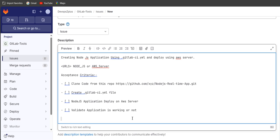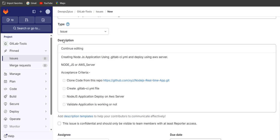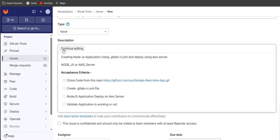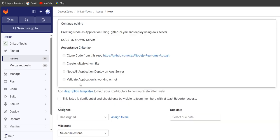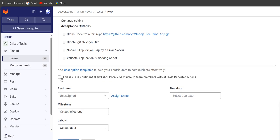This is a small acceptance criteria. You can click on preview and see how it looks, and you can edit using bold or star formatting. Scrolling down, you can see there is a confidential option — if you check it, the issue will be visible only to team members with at least Reporter access. If unchecked, anybody can see this issue.